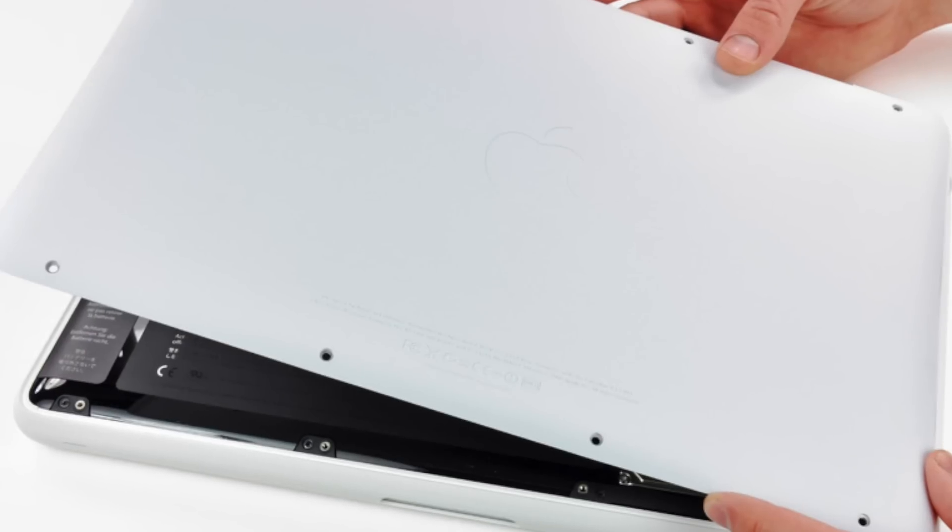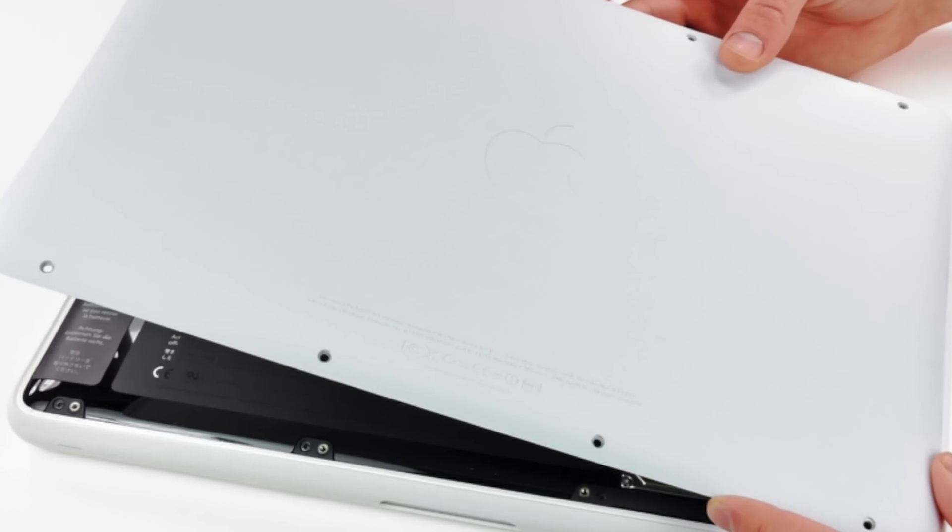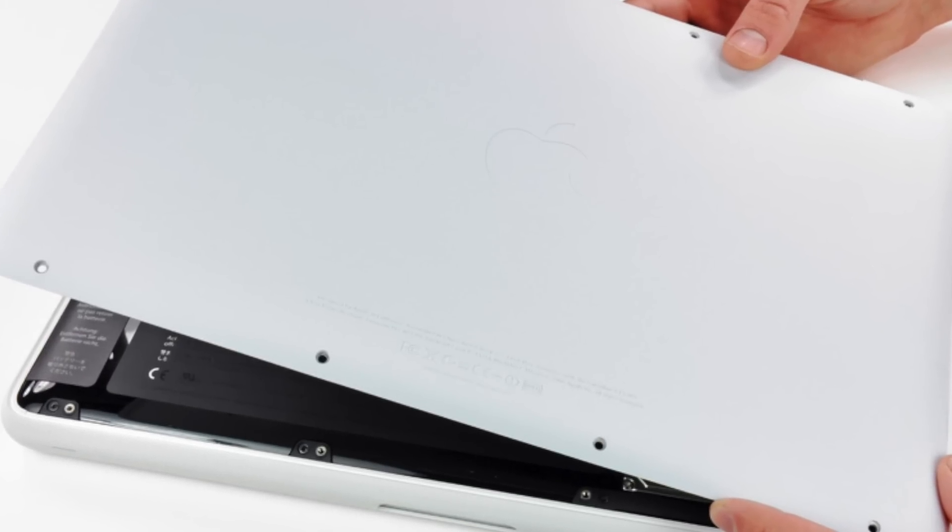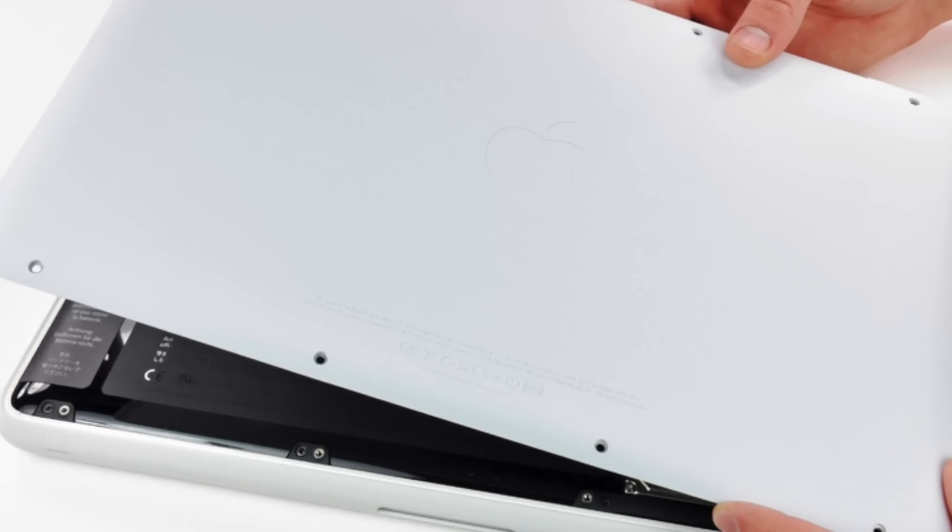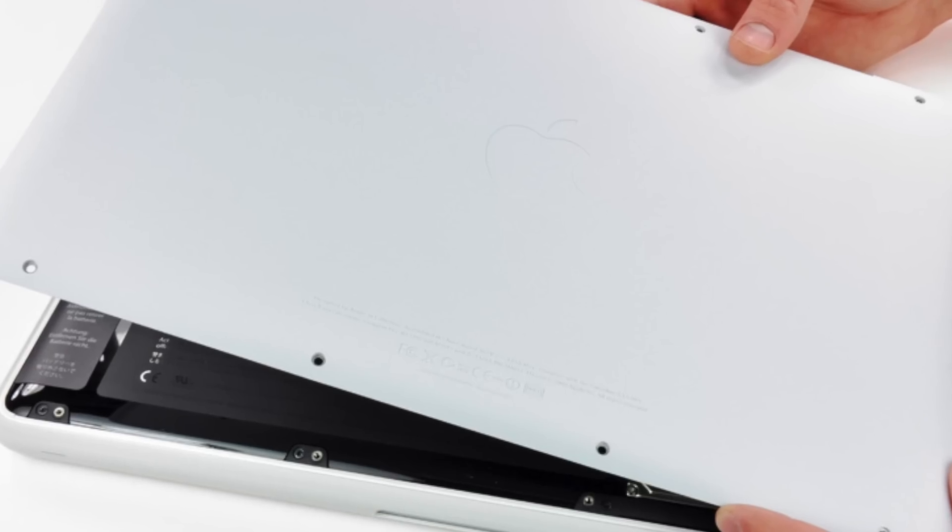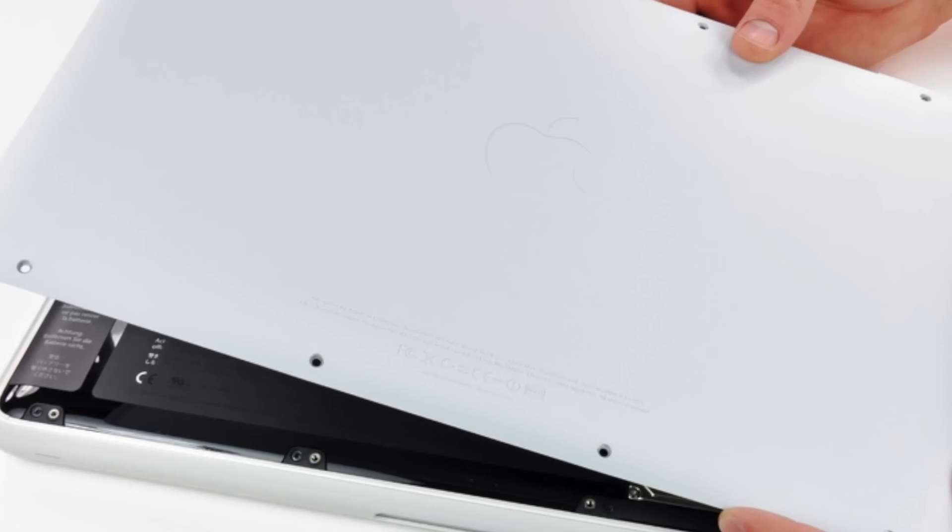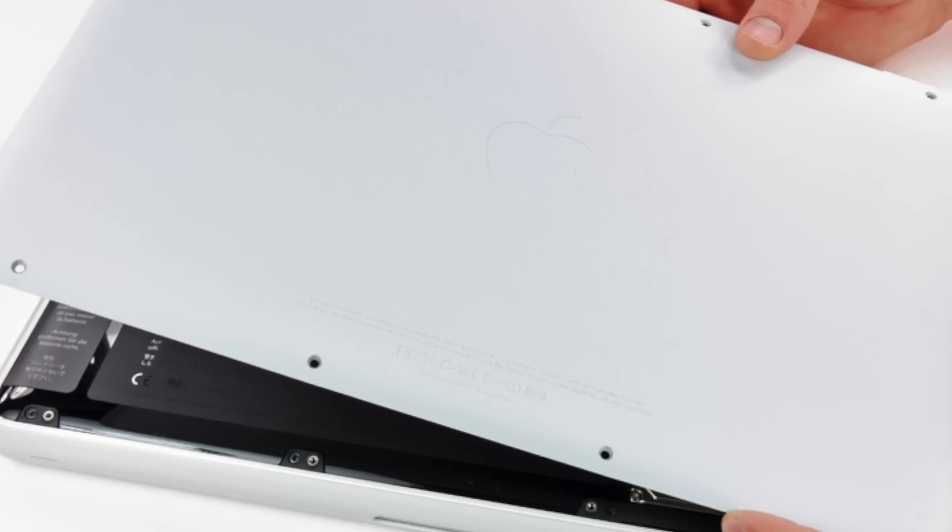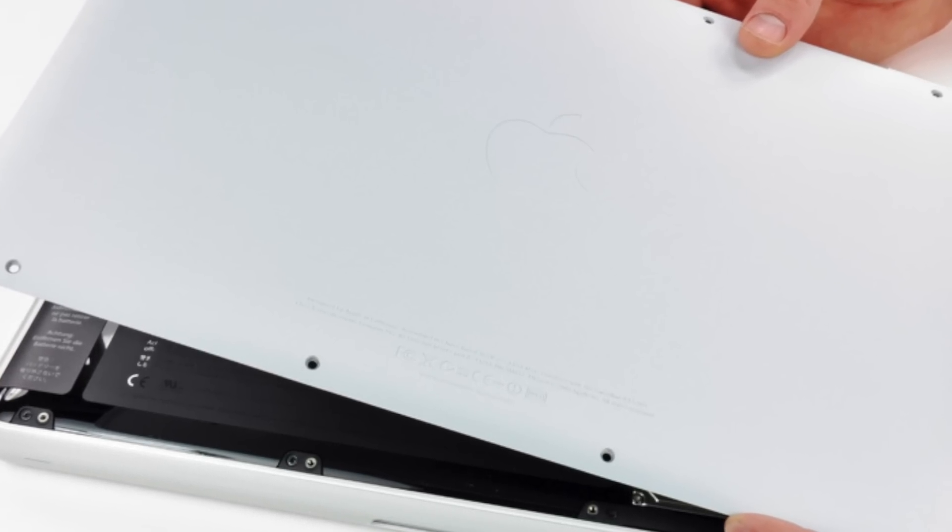This model also included a rubber bottom to prevent slipping, but the rubber piece tended to peel off and ended up costing Apple quite a bit of money in free replacements.